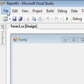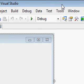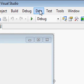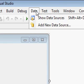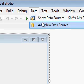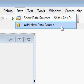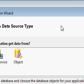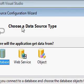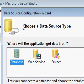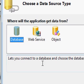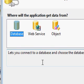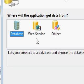What I am doing here is I am going to the data menu and I am choosing add data source. Clicking data source will display a data source configuration wizard.